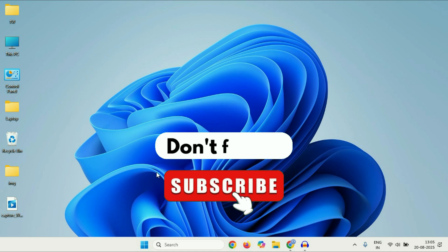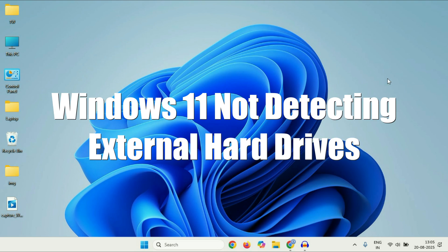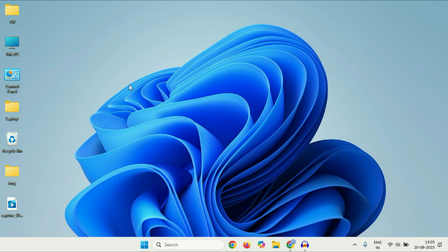Hey guys, welcome back to the channel. Hope you all are doing good. So today's video topic is Windows 11 not detecting external hard drives. In this video we are going to fix this. So let's start the video.